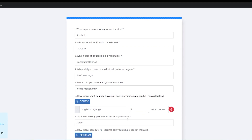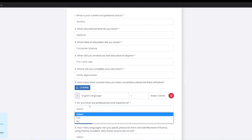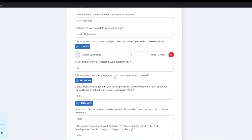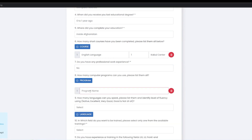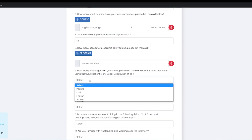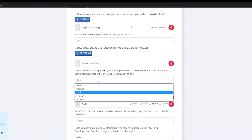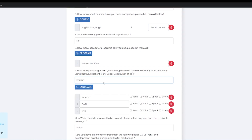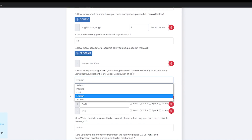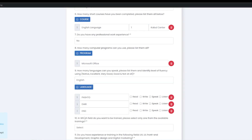Do you have any professional work experience? How many computer programs can you use? Please list them all. How many languages can you speak? Please list them all and identify level of fluency. Our language is a native language. In Europe it is excellent. English is very good. Arabic is not well. Reading and writing is very good. Speaking is very good. Listening is very good.